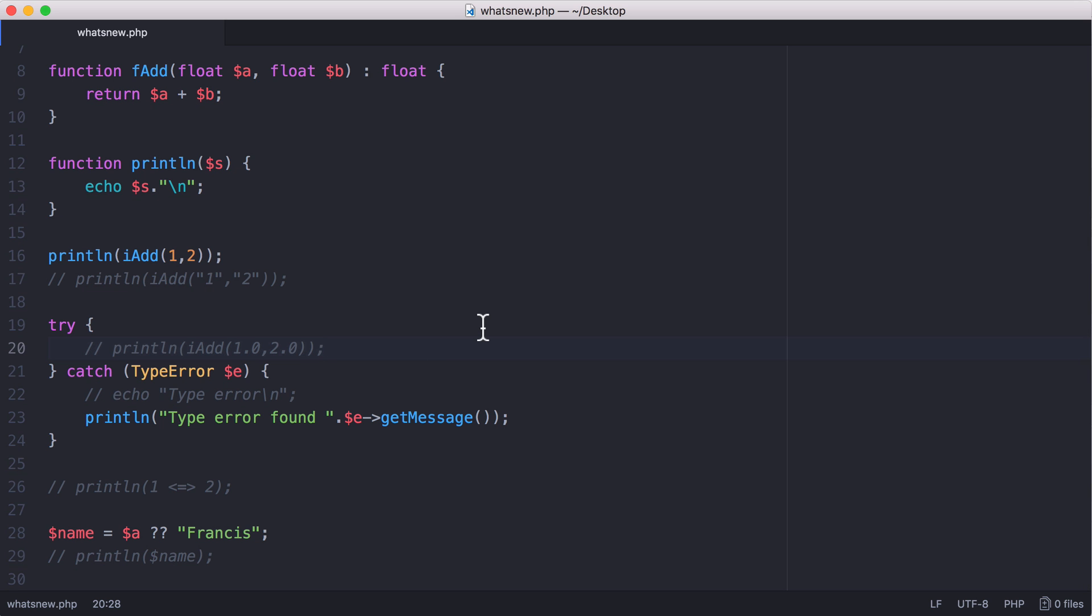PHP 7 also comes with some new operators. The first operator is called the spaceship operator. It's actually called the combined comparison operator, and it's sort of a shorthand way of checking whether a number is less than another number, equal to another number, or greater than another number.